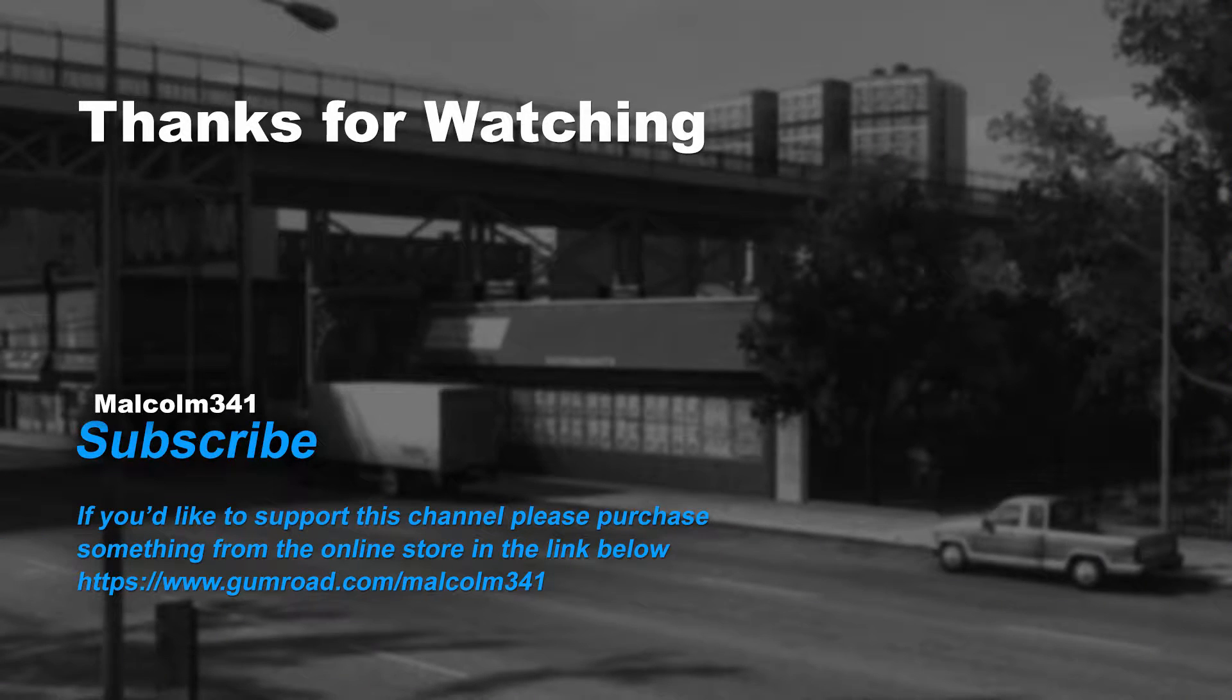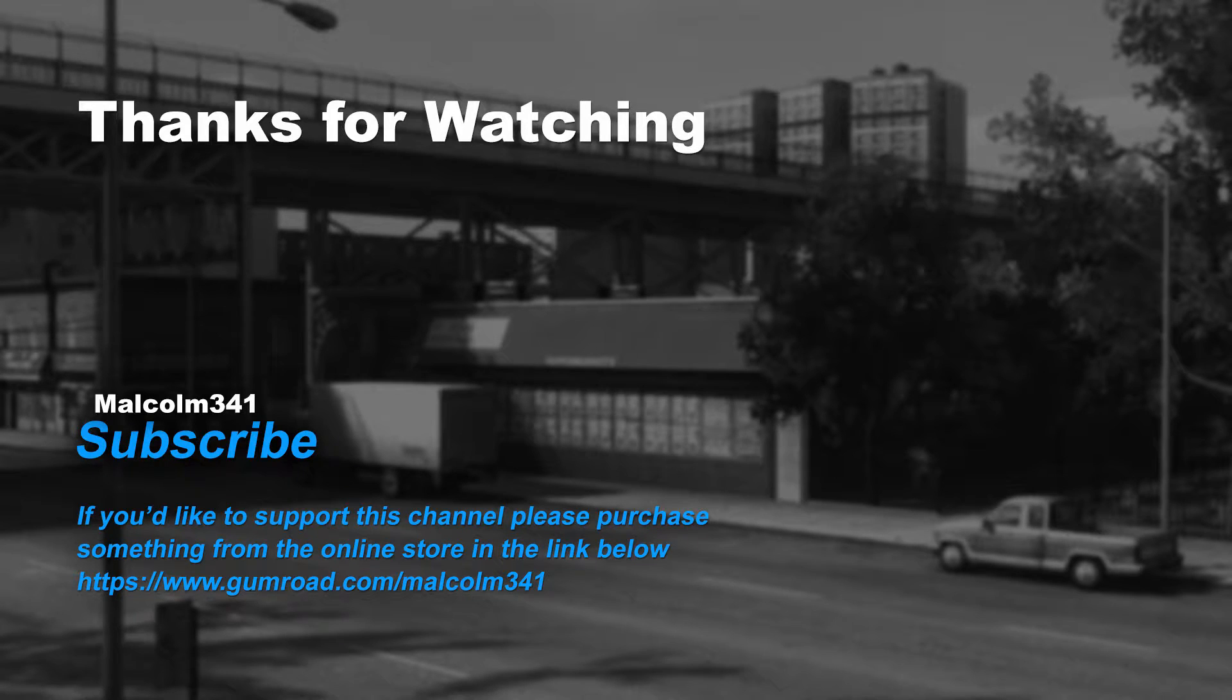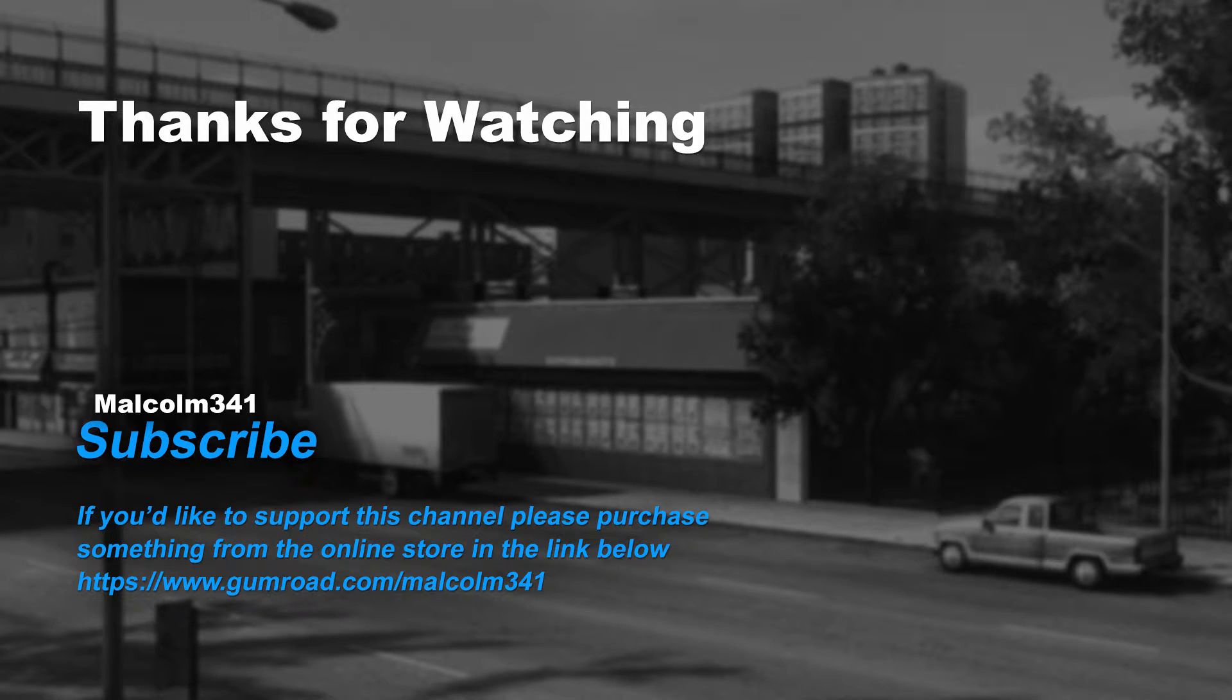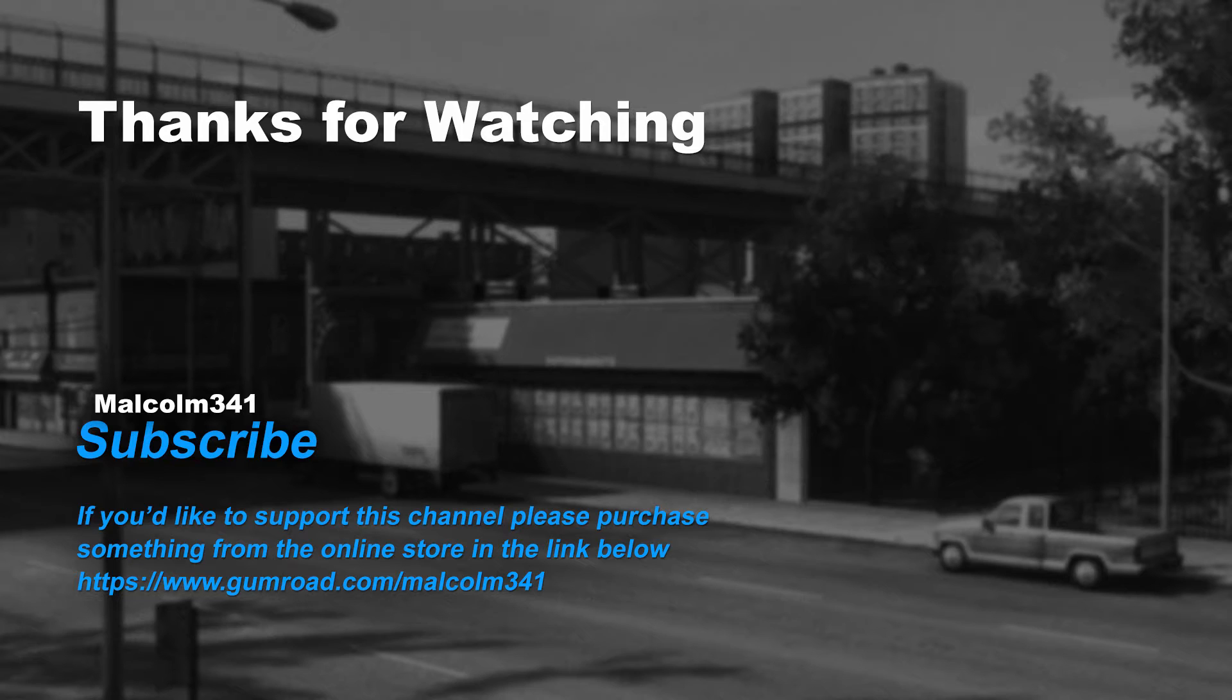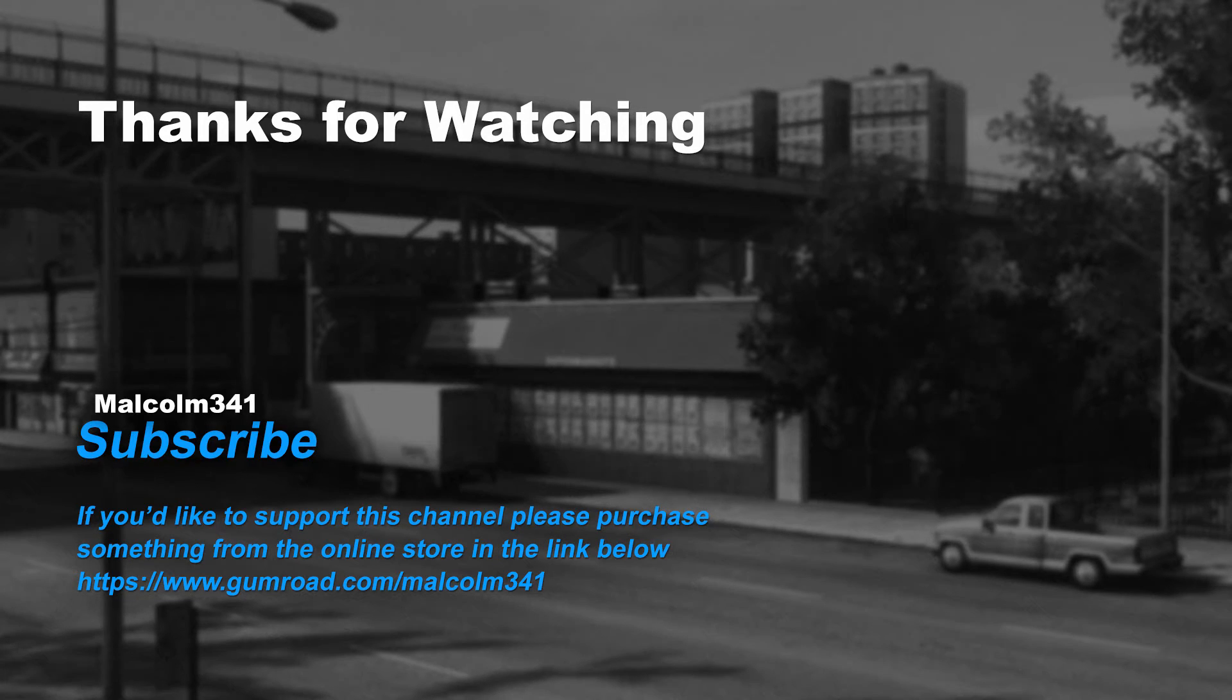Thanks for watching everybody. Without viewers like you this channel would not be possible. If you like this video please purchase something from the online store. Each purchase goes towards creating more video content and keeps the channel ad free. See you next time, have a splendid day.